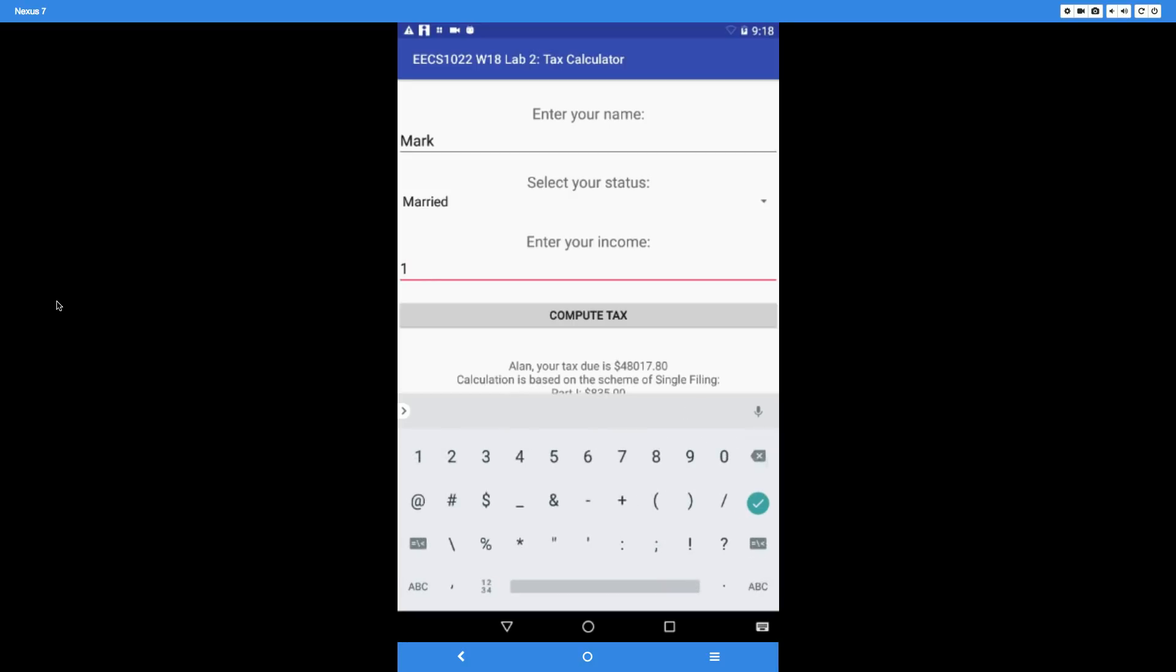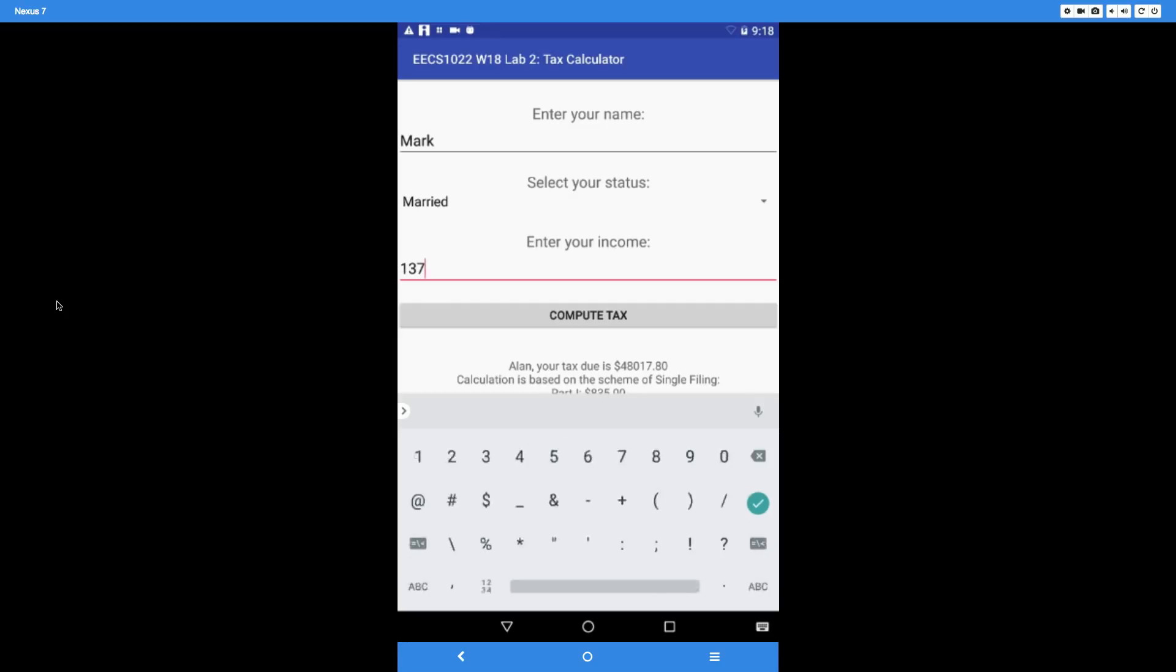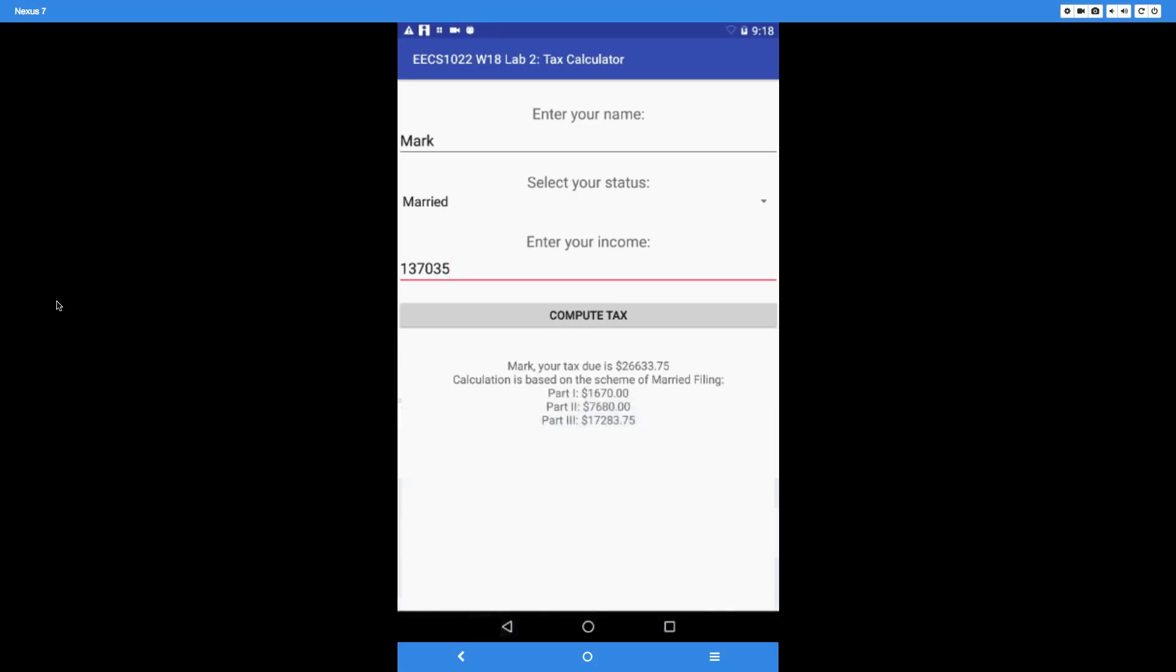Make sure it's a valid number: $137,035. That's for Mark. If you compute the tax, the first line must say exactly: 'Mark, your tax due is' this amount.